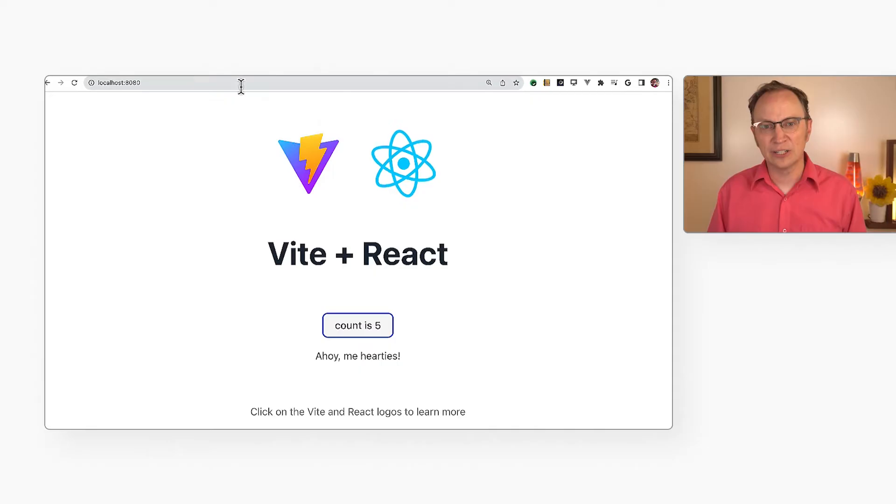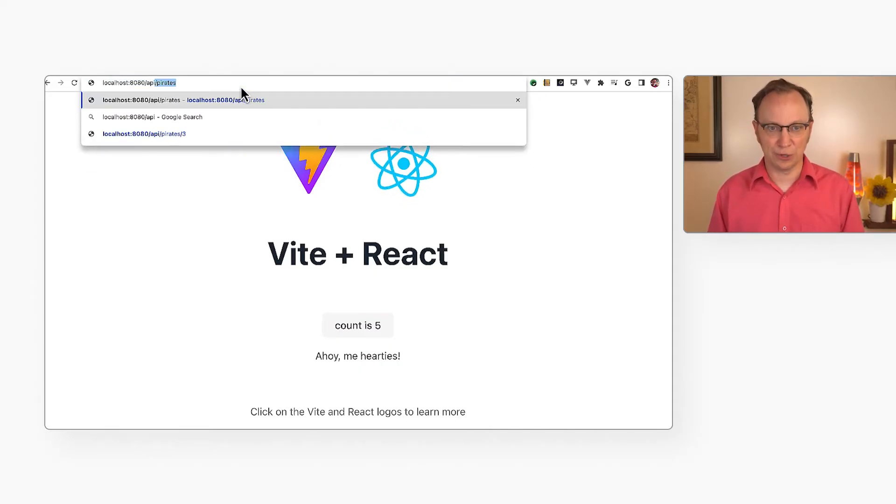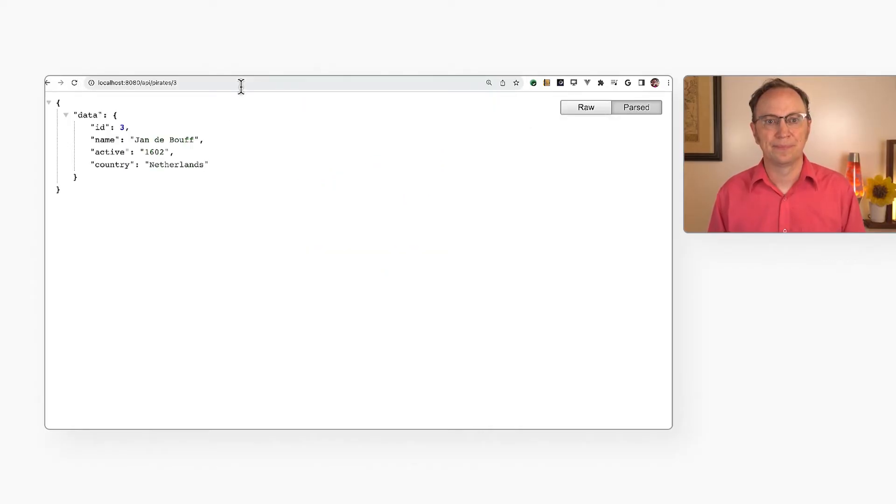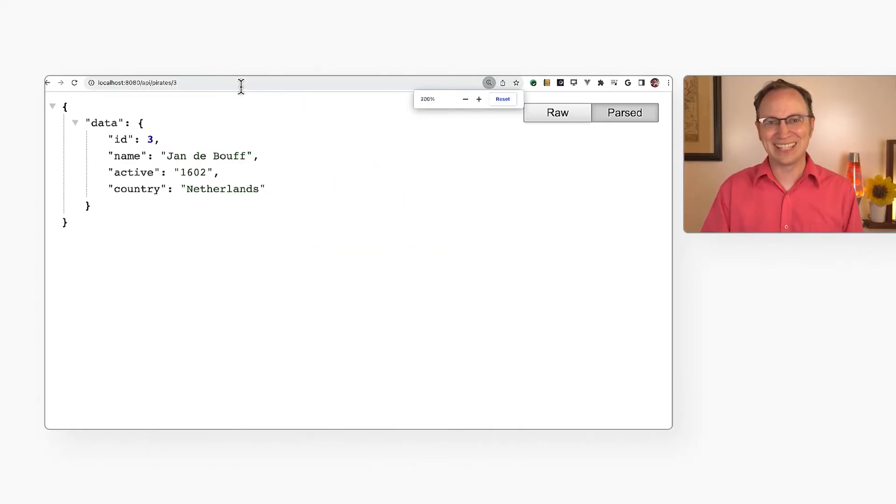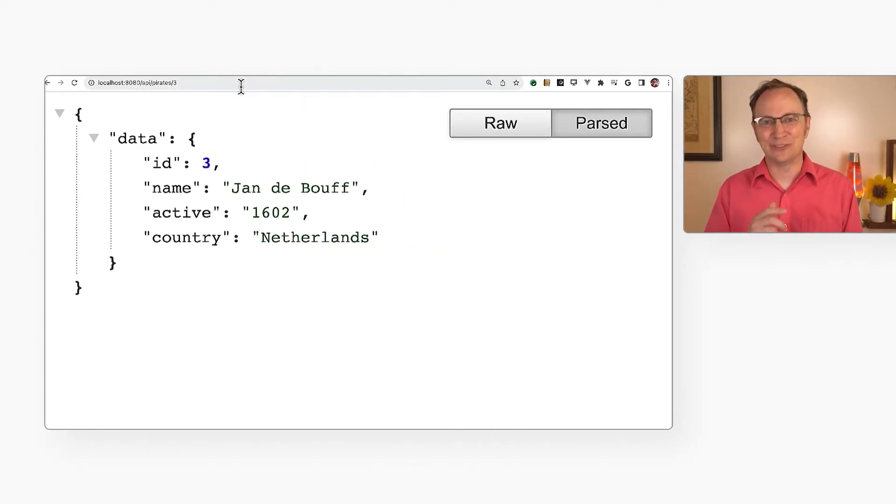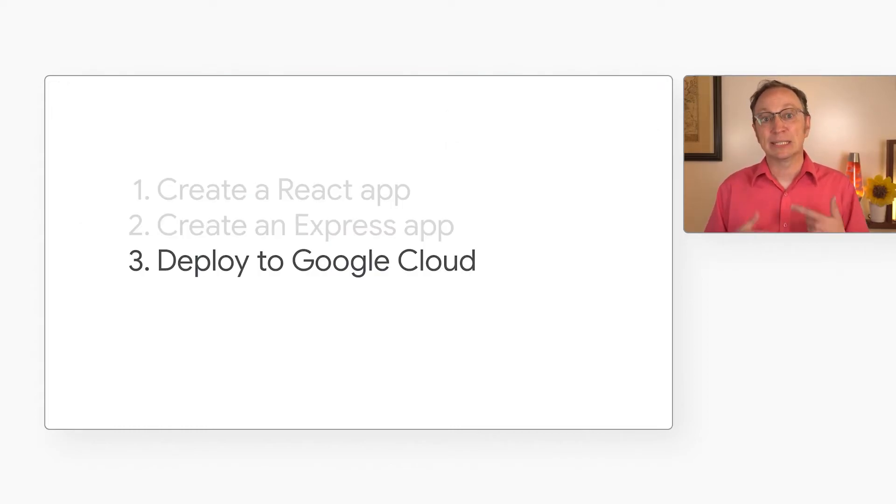Next, let's take a look at that API. I will ask for pirate number three from the API. And there it is, in JSON format. The API is ready to be used by our React app. But let's move on to the last step.